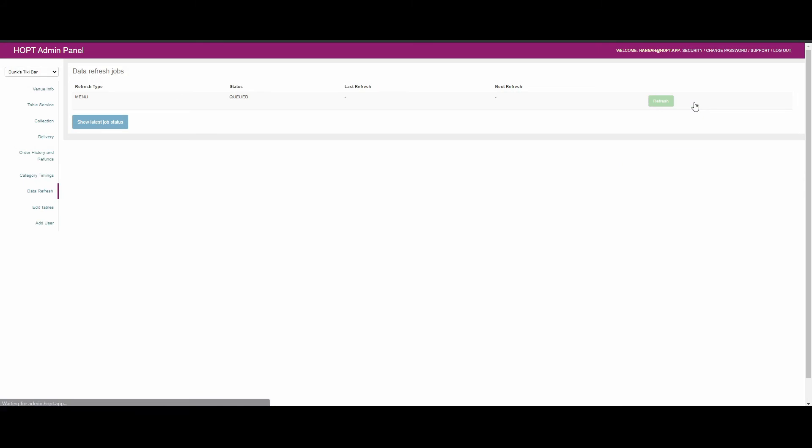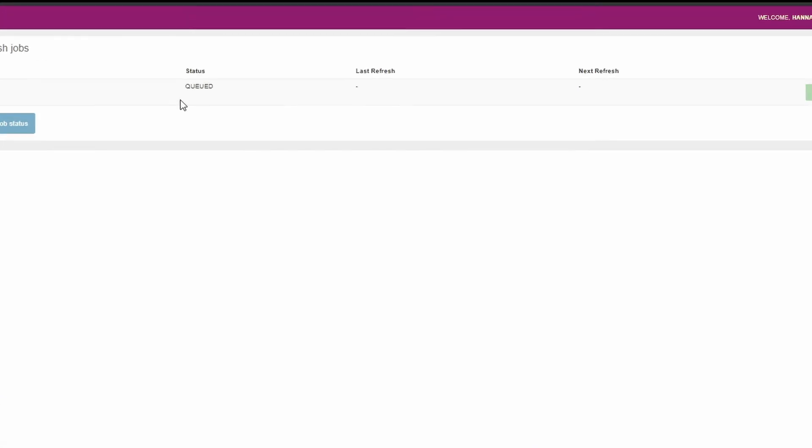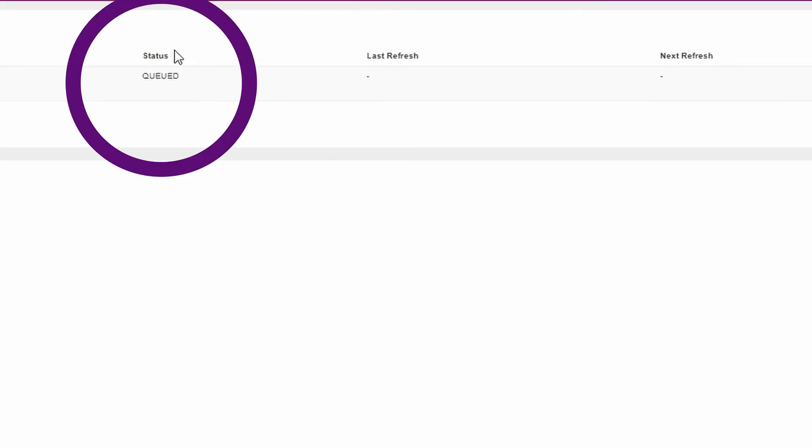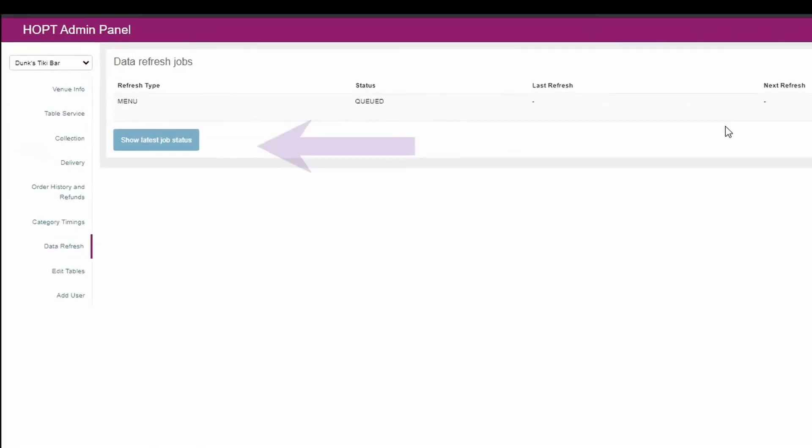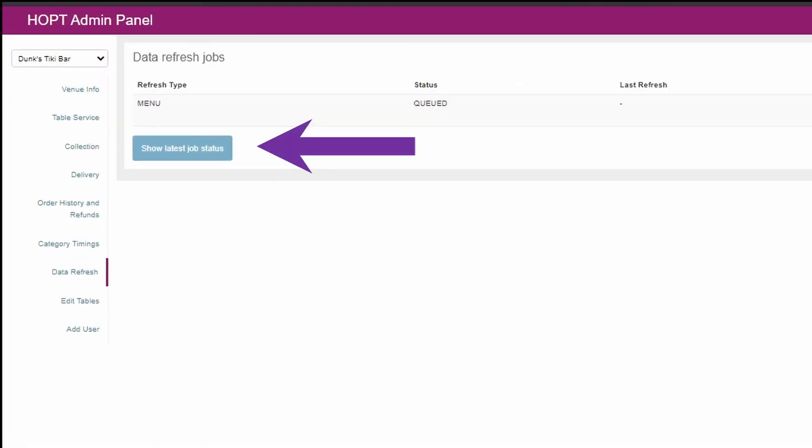The process can take a few minutes depending on how busy the servers are and how much information there is to update. You can use the show latest job status button if you need to refresh the information on the data refresh table and check if your refresh has been completed.